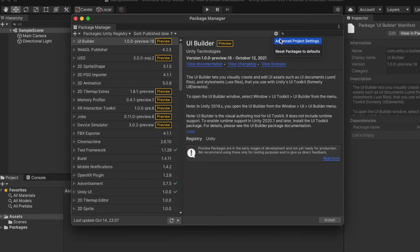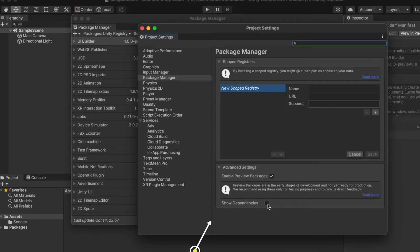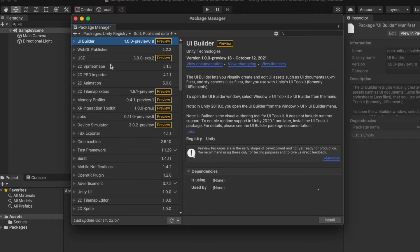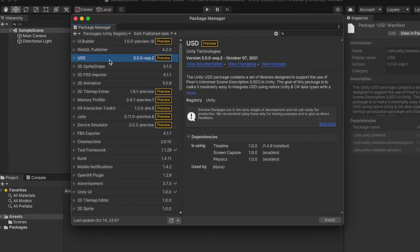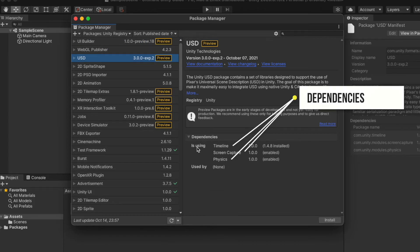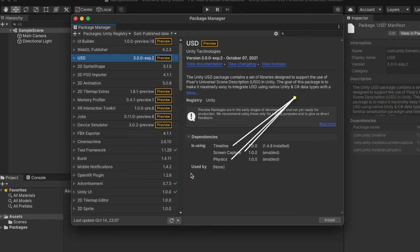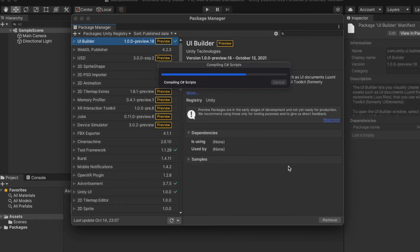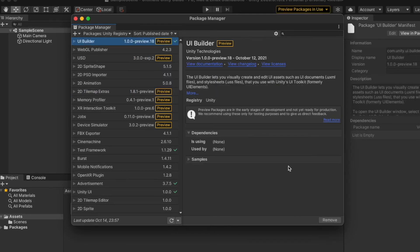Now let's enable the package dependency option. Click the settings icon, select 'Advanced Project Settings,' check 'Show Dependencies' at the bottom, and close the window. Now we can see the dependency option at the bottom of the information panel. For example, in the USD package we have a list of in-use packages, and these are the dependencies for the 2D Tilemap package.